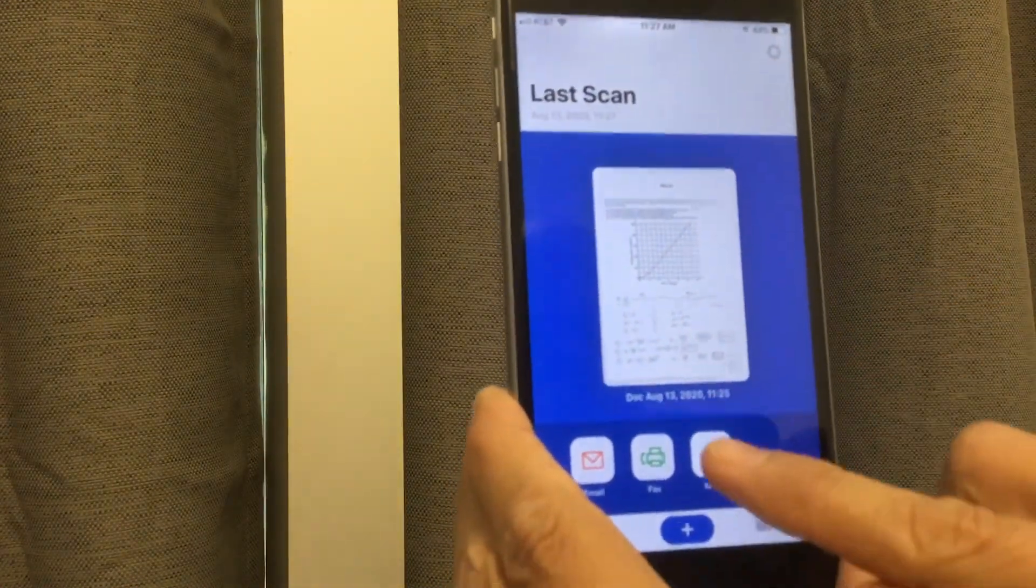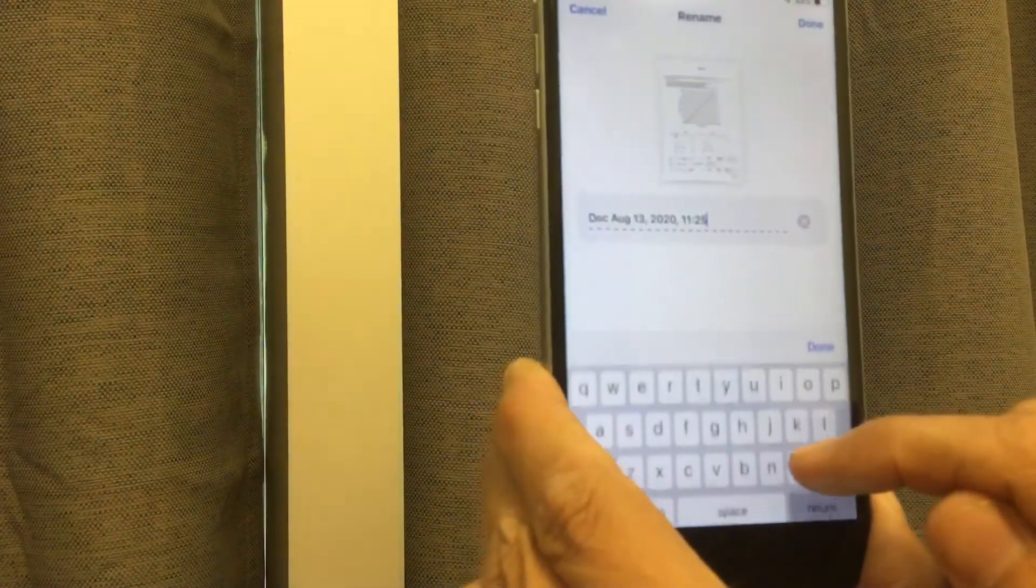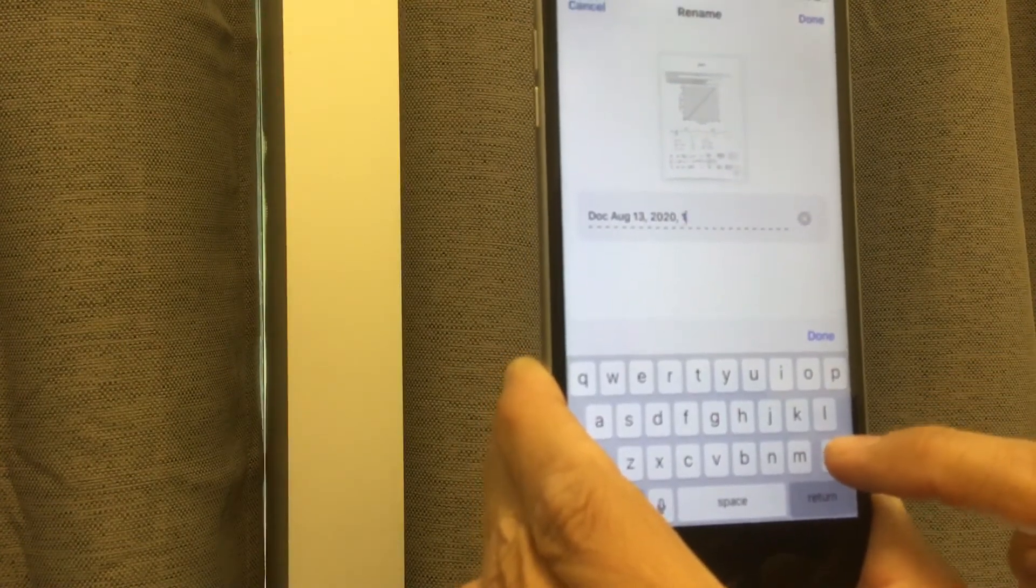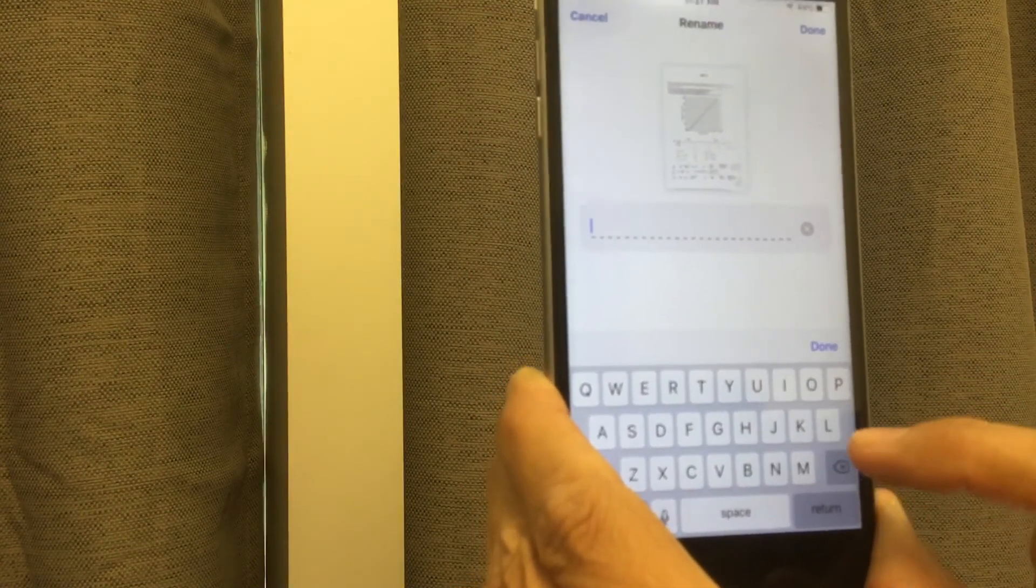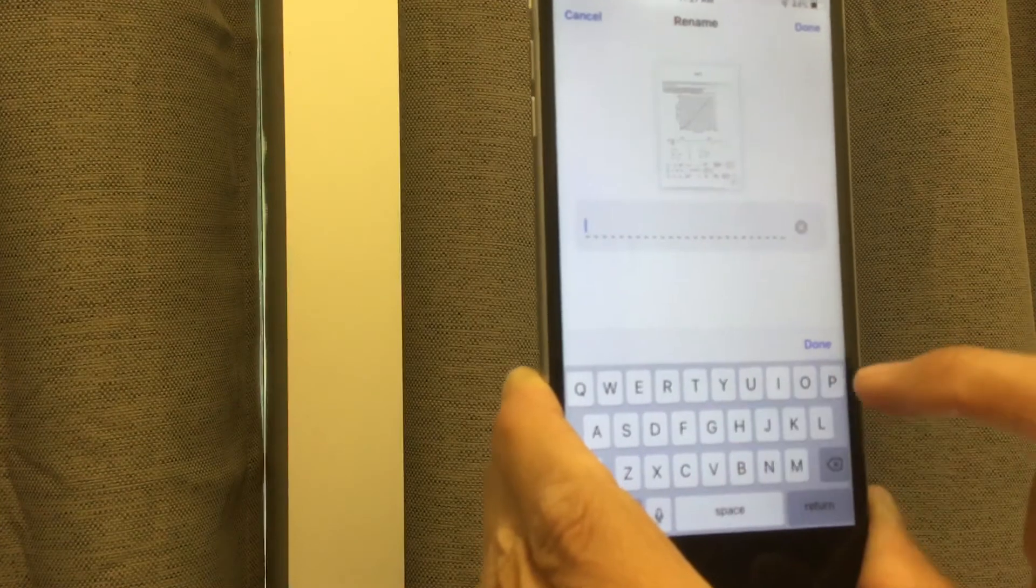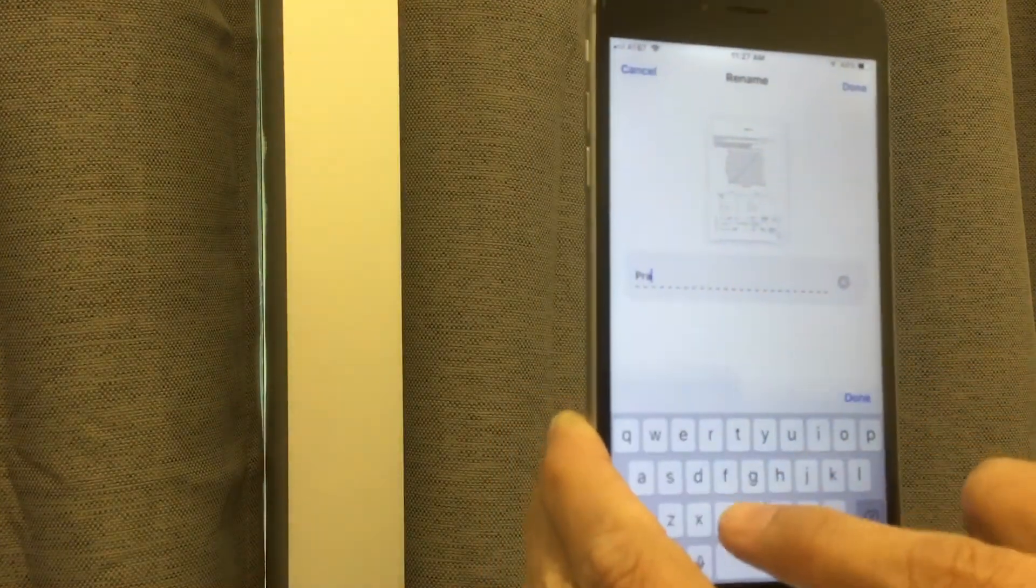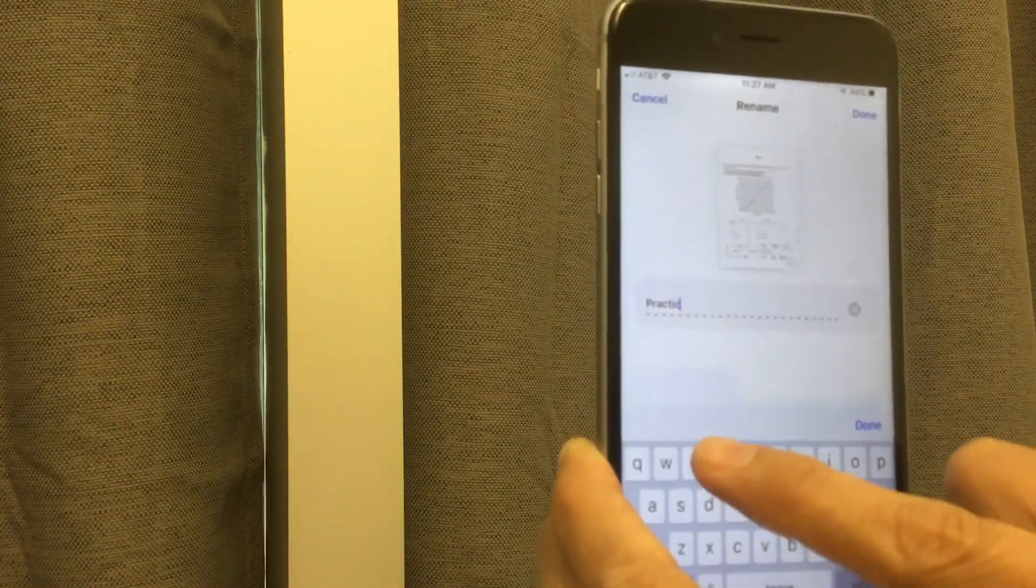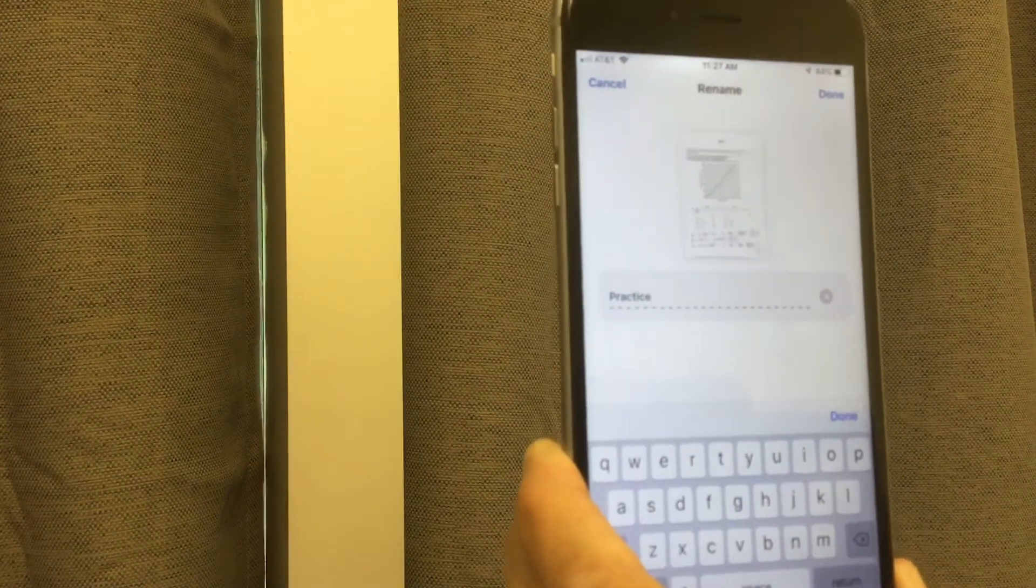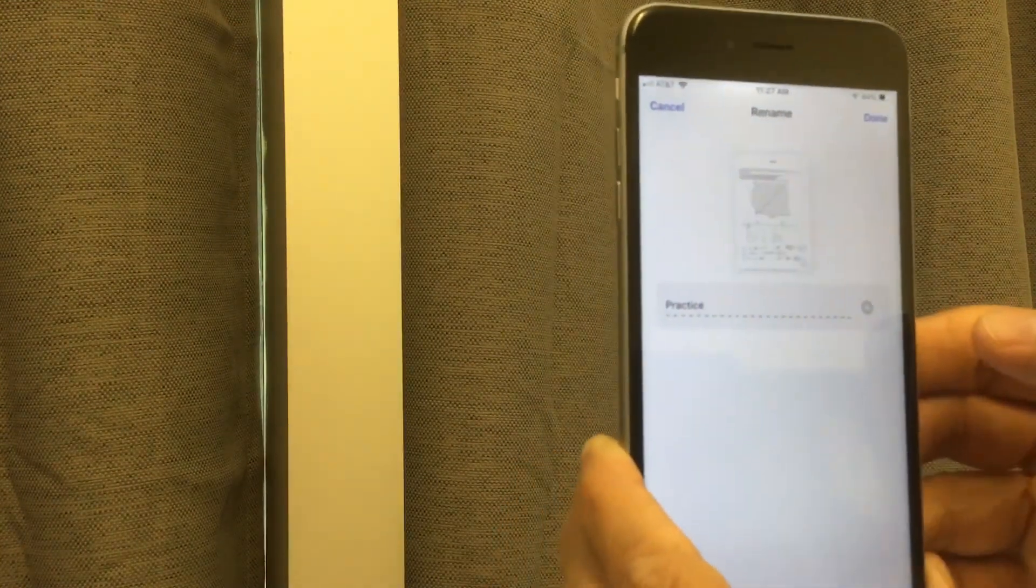I think it automatically names it by the date, but if we click here, we can rename this. Let's call it practice problem. Well, we'll just call it practice for now. Okay? So then we'll hit done.